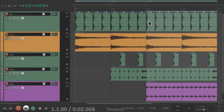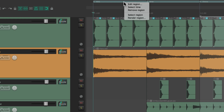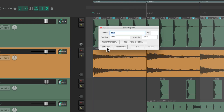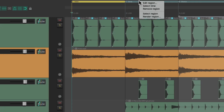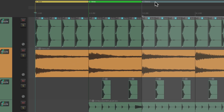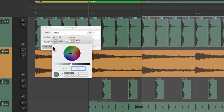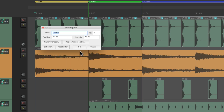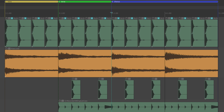Now to make these stand out, we should give them different colors. So let's right click this one and change the color to yellow, make this one green, and this one blue. Now the regions stand out based on their name and their color, so you can quickly see which region is which.